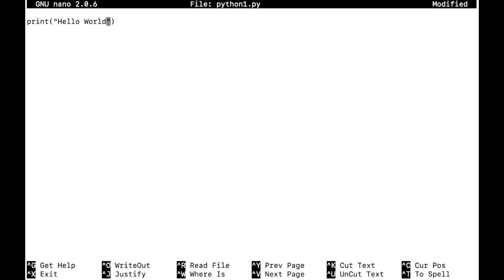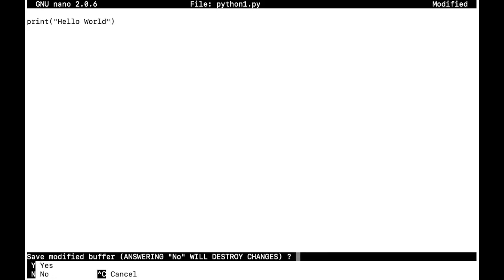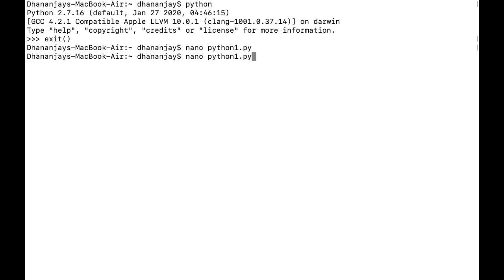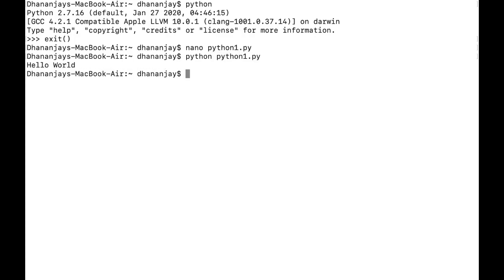So this is my script — in your case it can be something else. Now I have to run this particular script. To do that, I just type: python space python1.py. Voila, that's it! This is the simplest way to run a Python script.